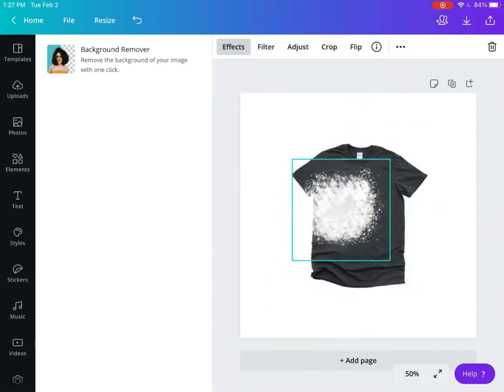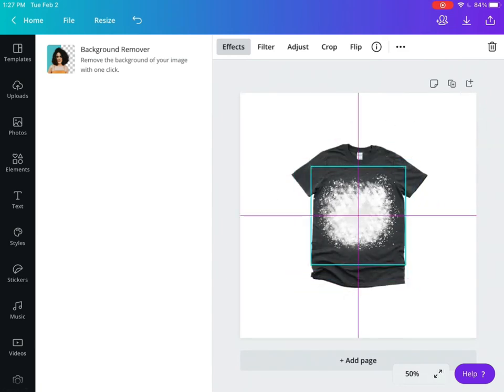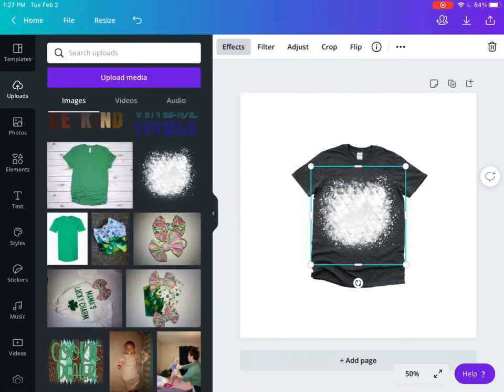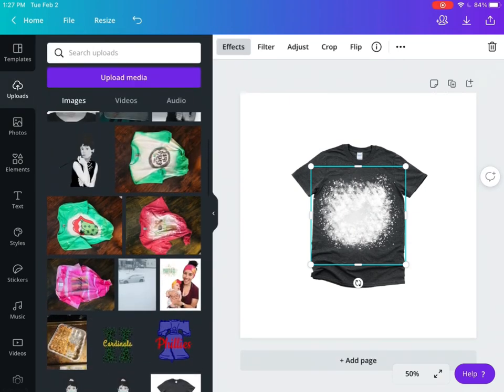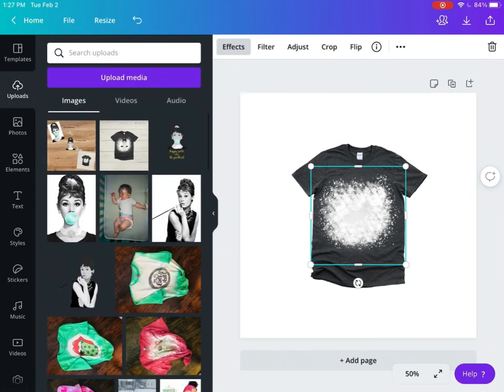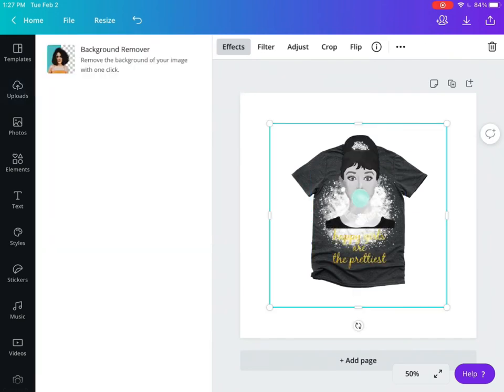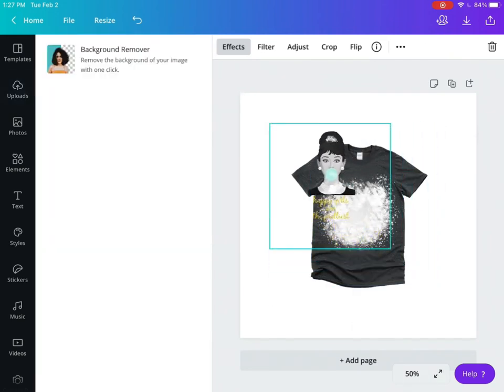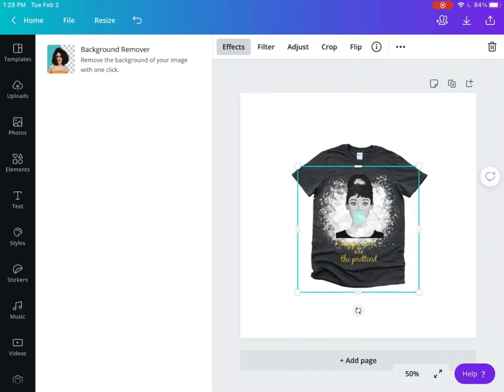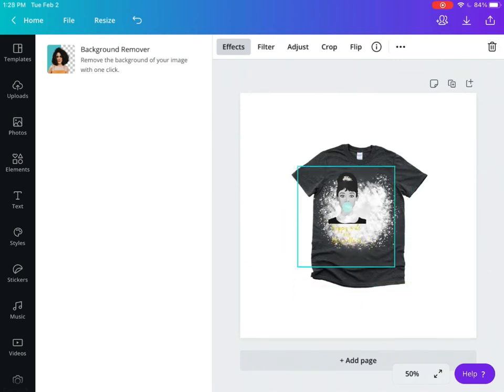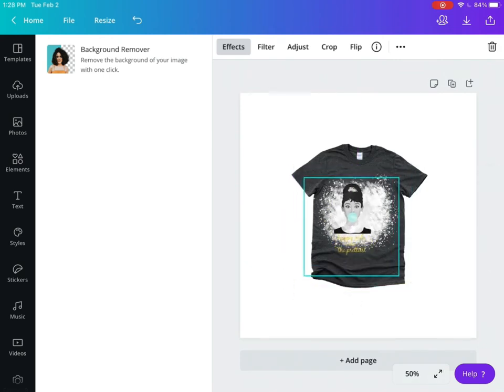I do a lot of bleach t-shirts and this makes it easier to show people what they will look like once completed. Now I'm going to grab the image that I saved in Procreate with the transparent background and place it.